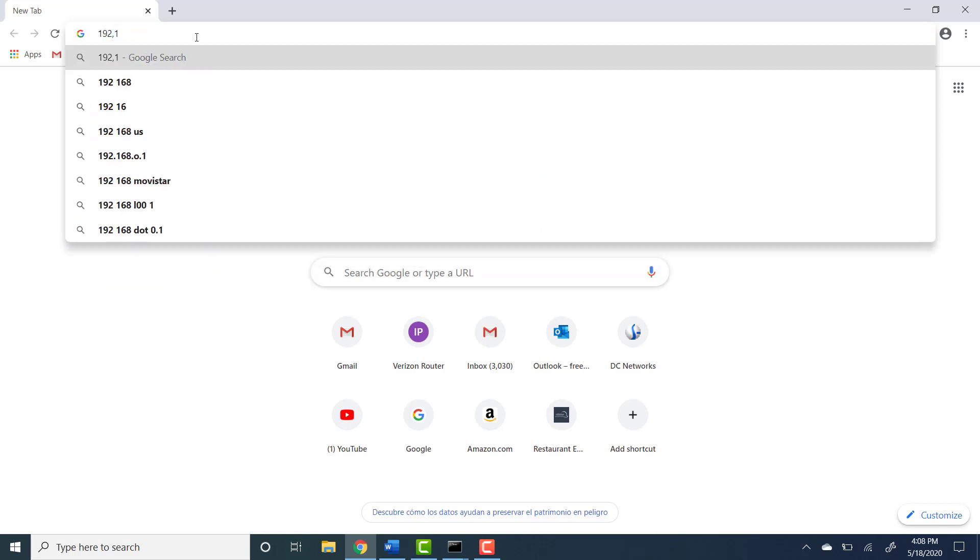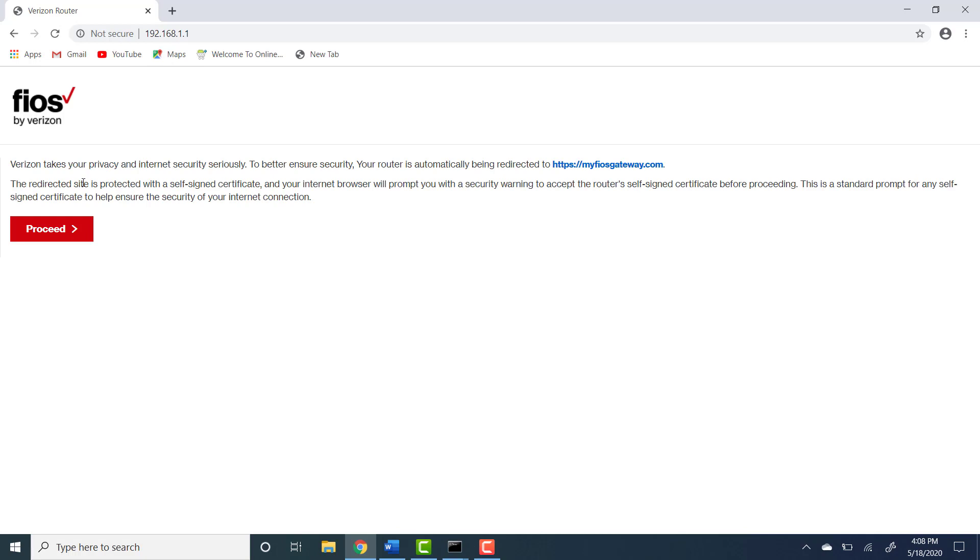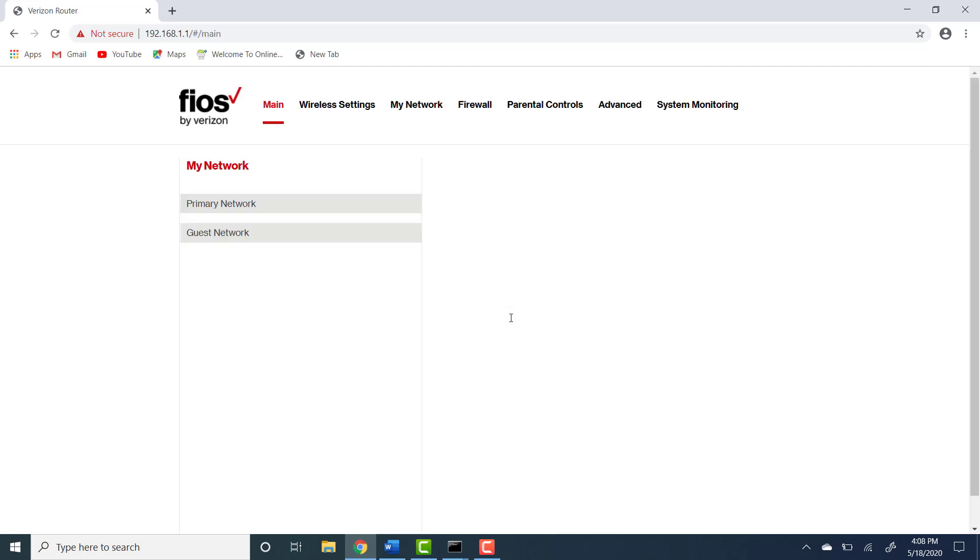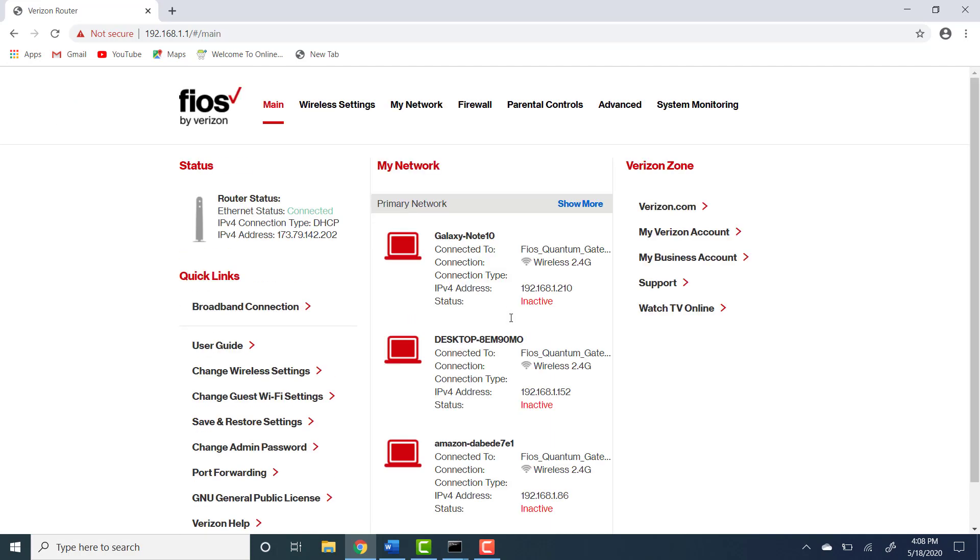This will bring you to the login window and over here usually the routers come with the preset username and password. The username for these routers is admin and the password is password, but if this information does not work for you look on the back of your router. Usually there is a label with the login information.